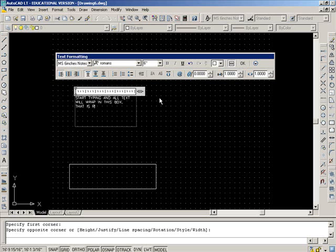And all text will wrap in this box. That is really handy. Because if you run out of room, you can fix it.